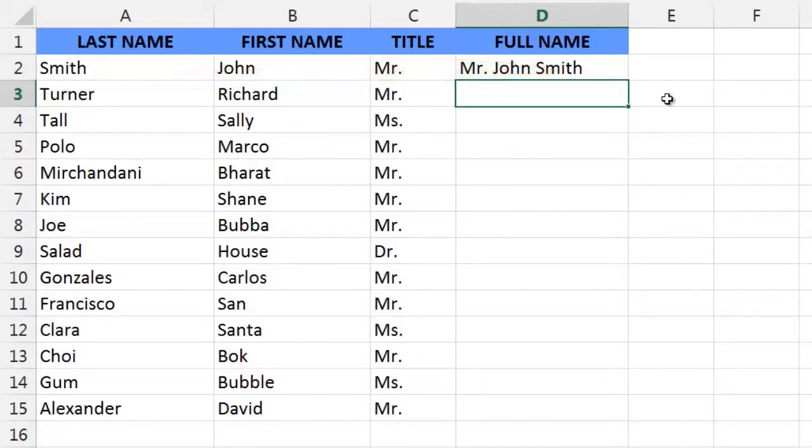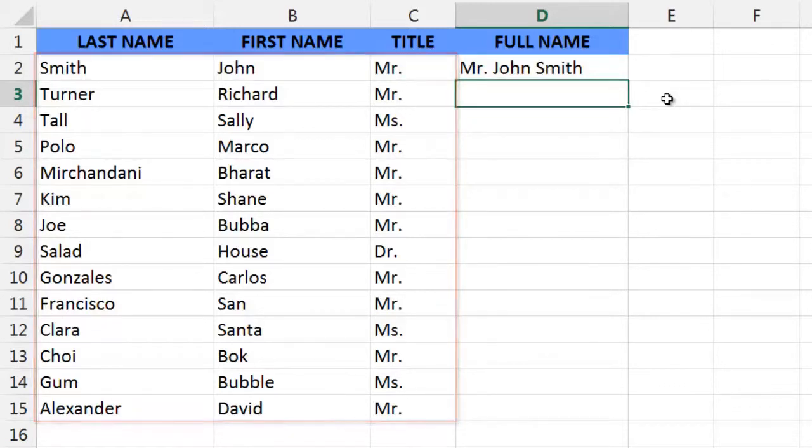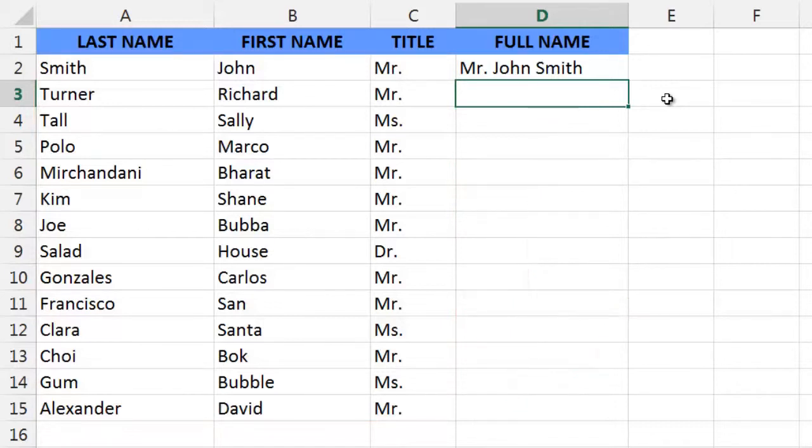But wait, we wanted to concatenate every single text string in this worksheet. So to do that, we're going to copy the formula on down to our last empty cell in this data range.